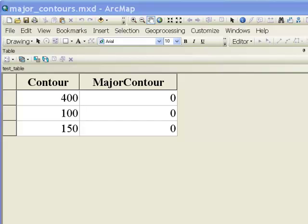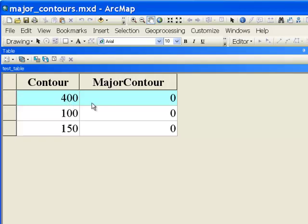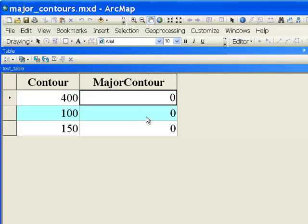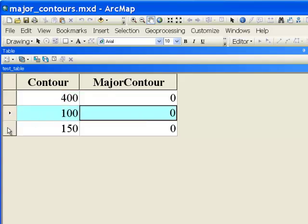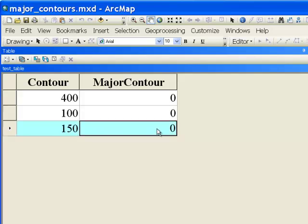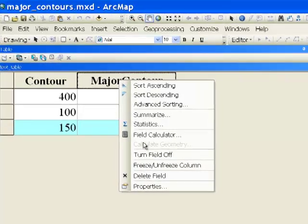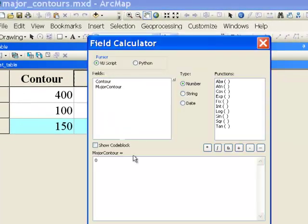From our last video session, your assignment was to write a field calculator script in Python that will return the major contour — contours that are in increments of 100. For example, for this record it's in an increment of 100, so we want that value to be 400. The next record the major contour would be 100. The next record the contour value is 150 meters, so that's not in increments of 100, so we want this to be a value of 0.